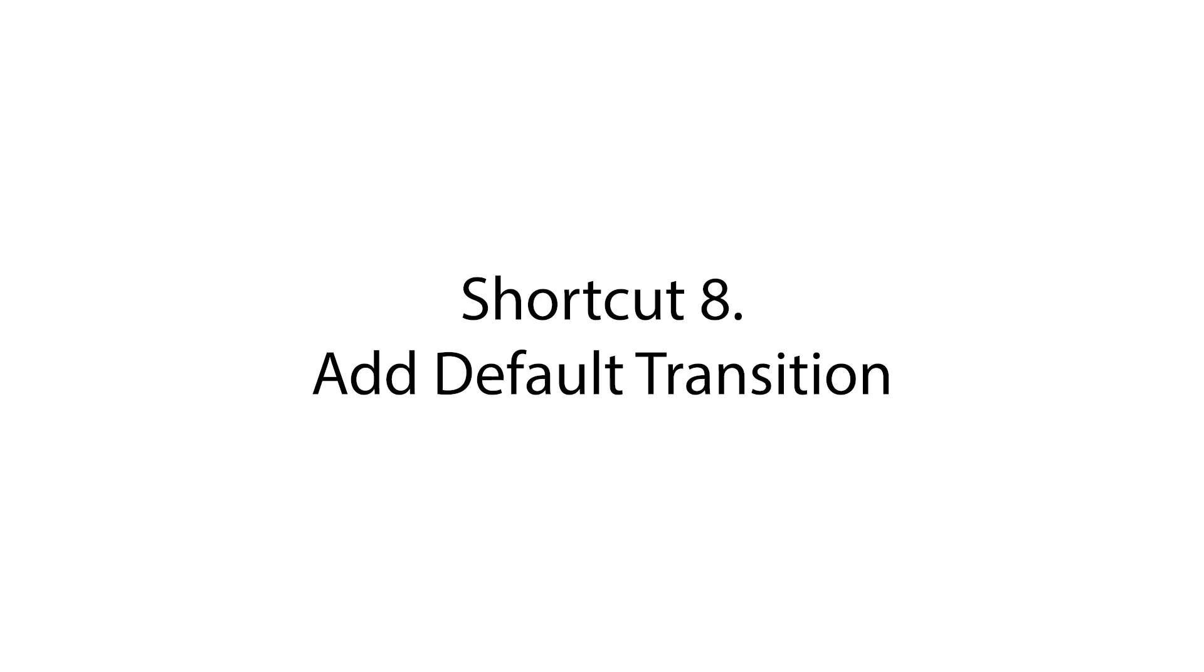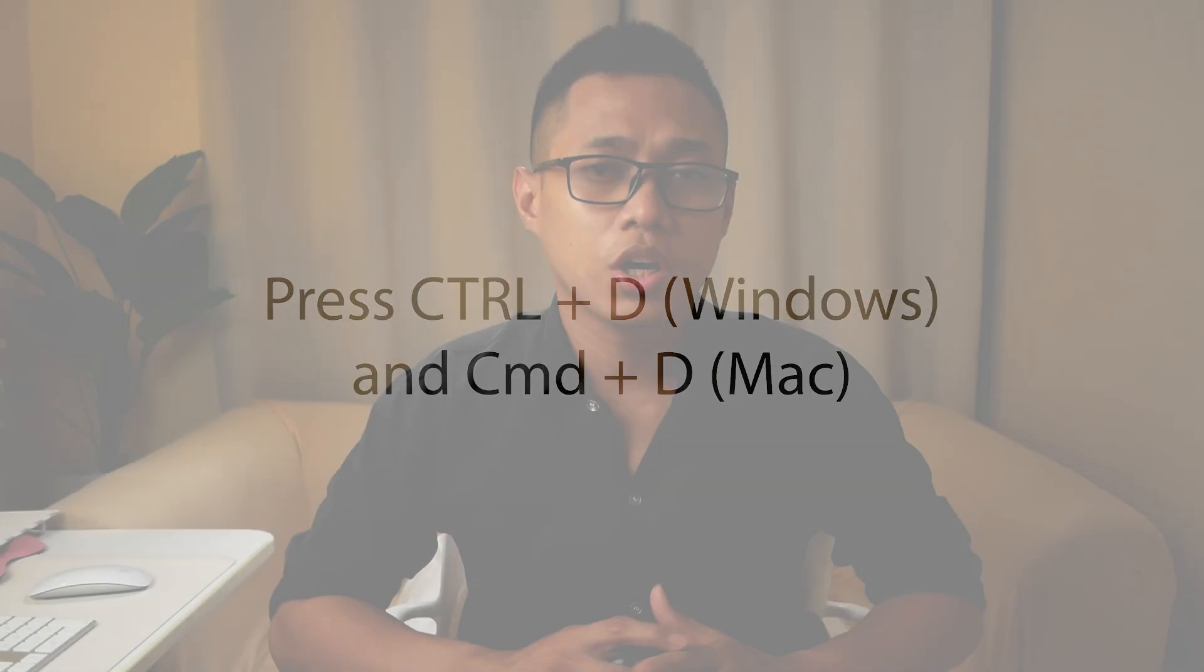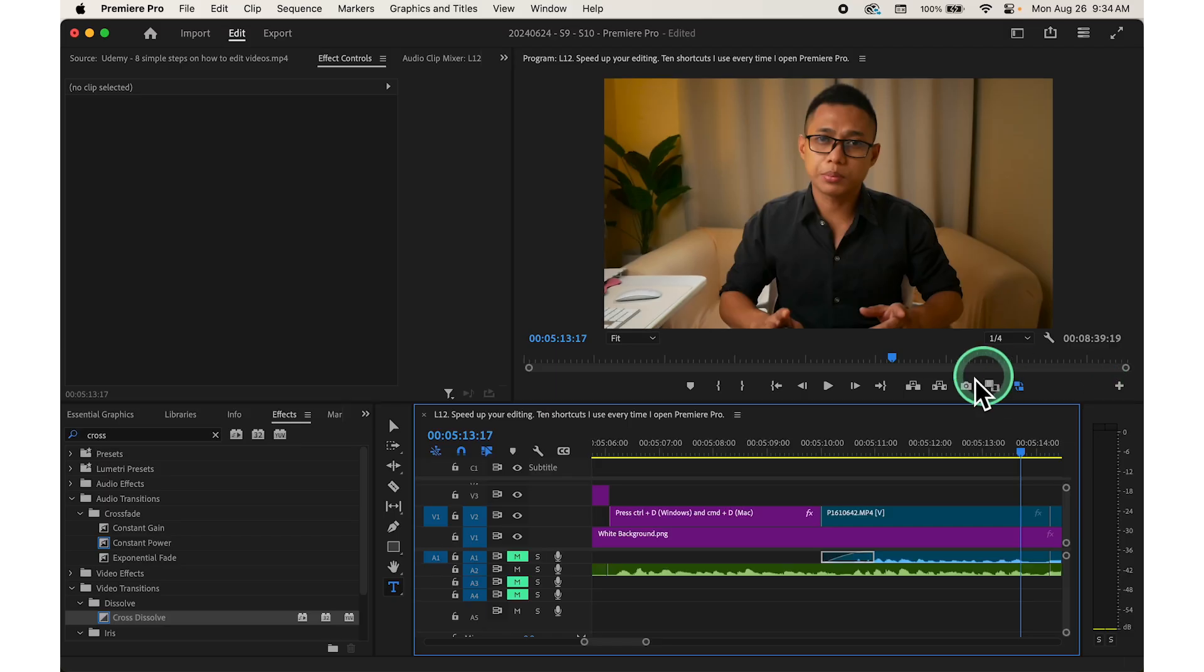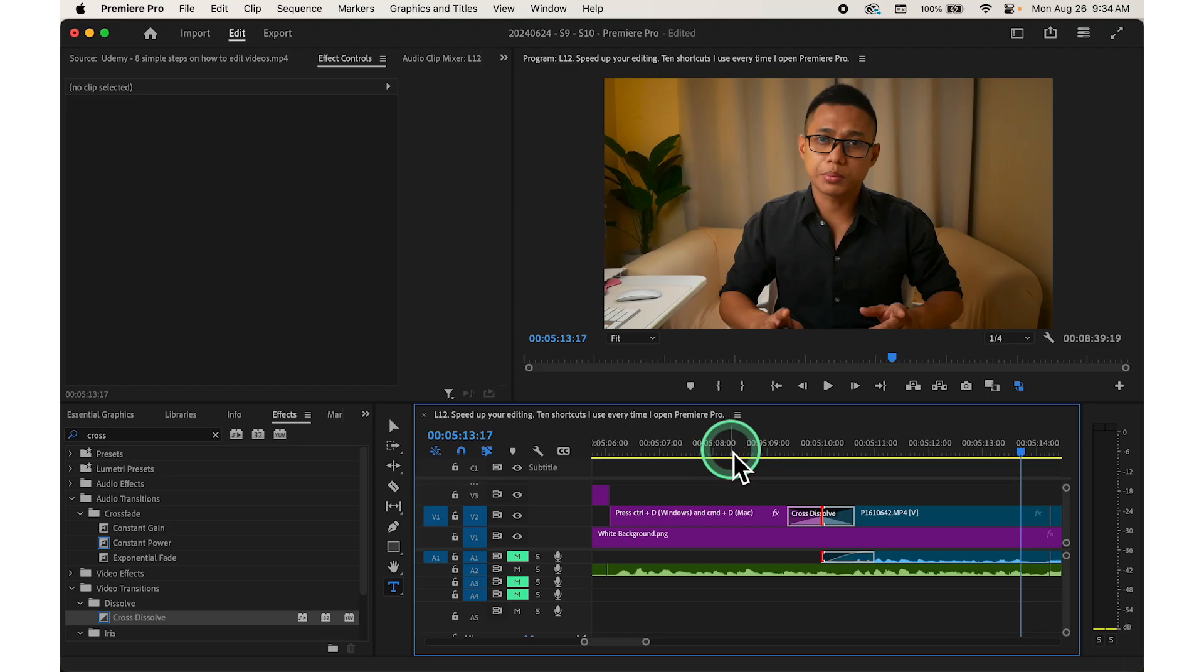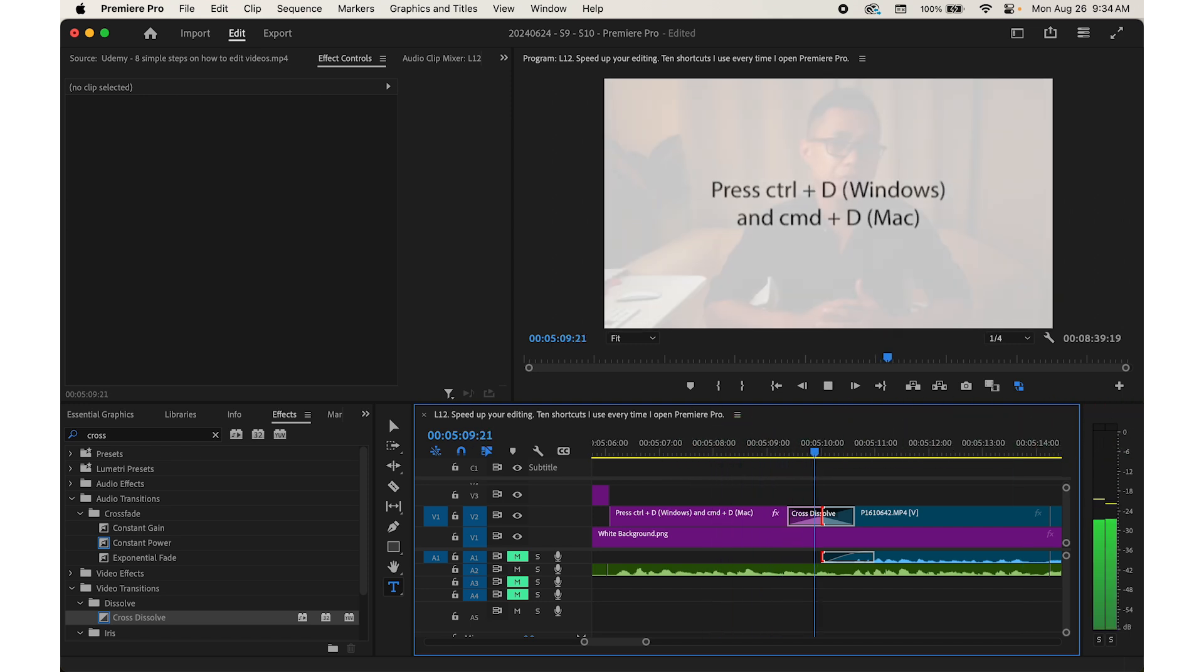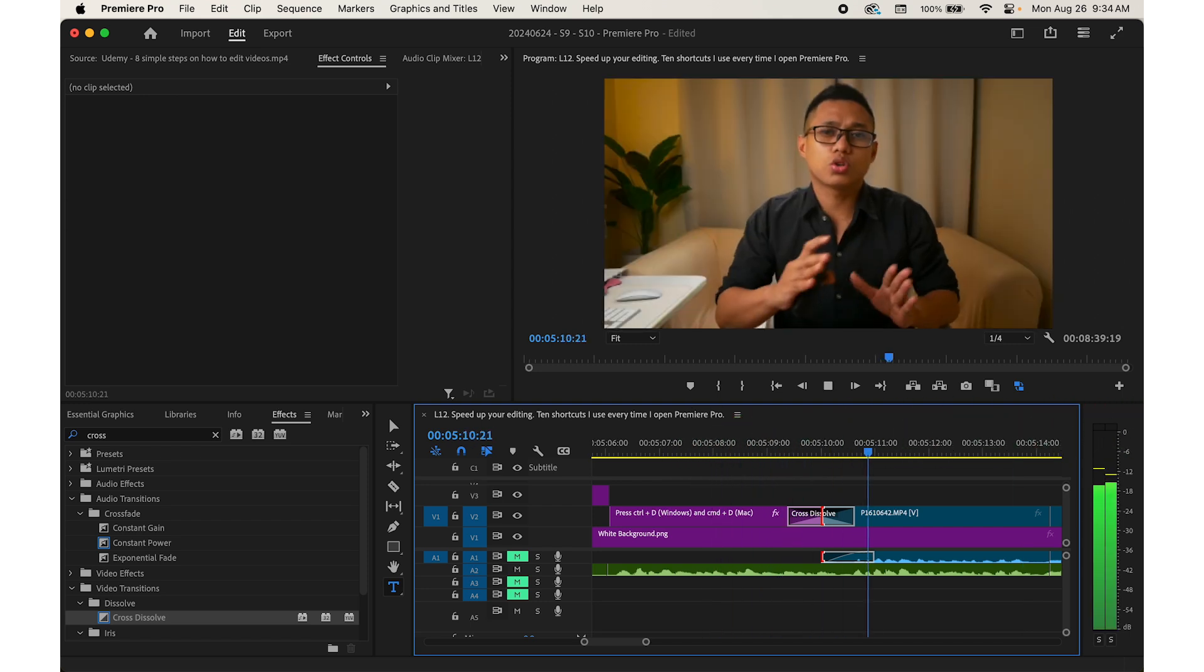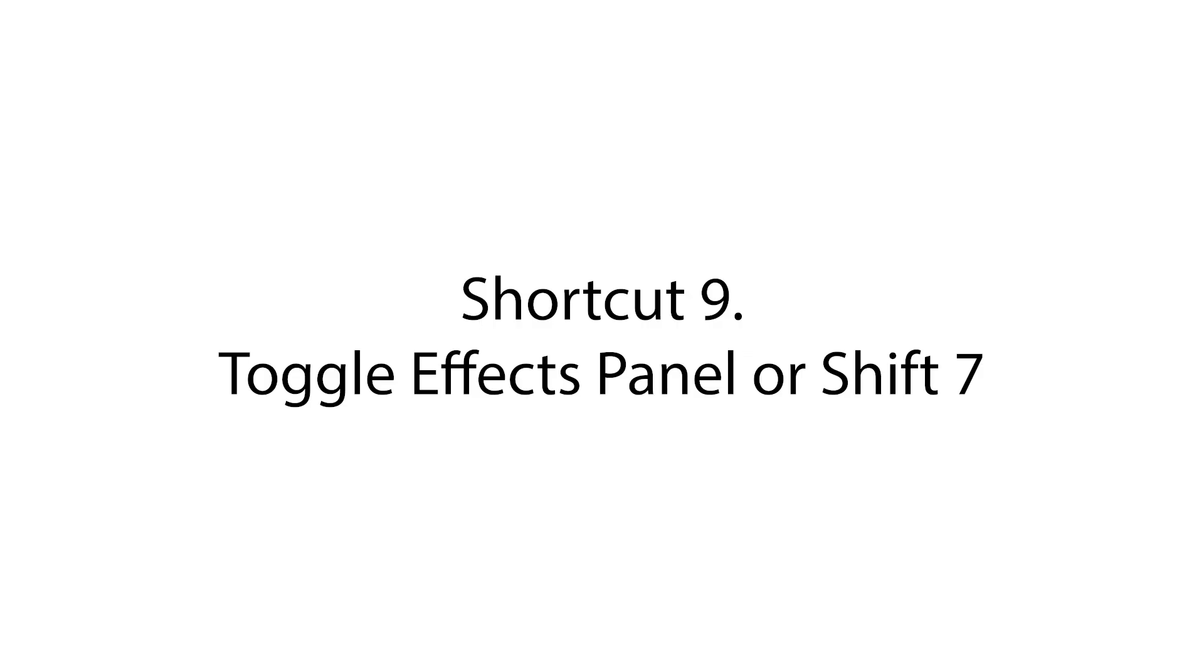Shortcut number eight, add default transition. So you press Ctrl D for Windows and Command D for Mac computers. To quickly add default transition between two clips, select the edit point and press Command D or Ctrl D to activate it. Then Premiere Pro will automatically add the default transition such as a cross dissolve to smooth the transition between clips.